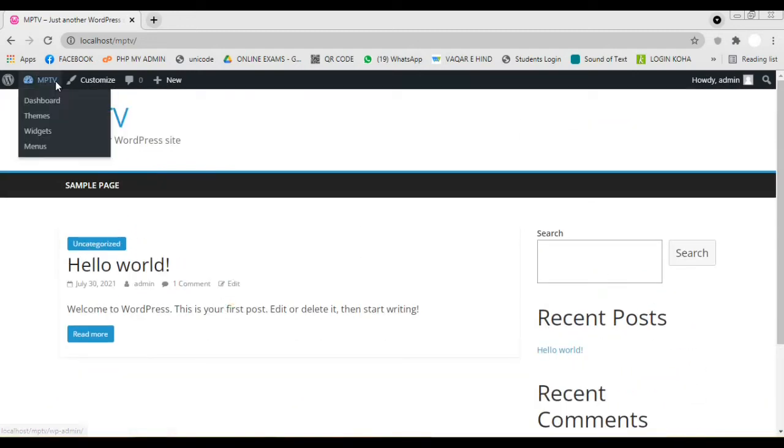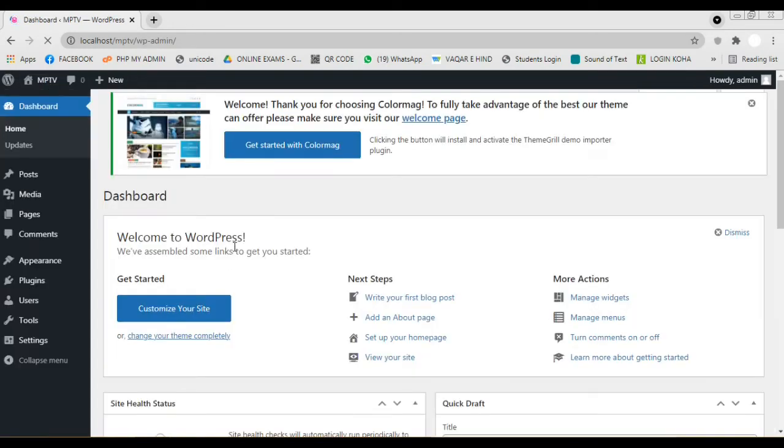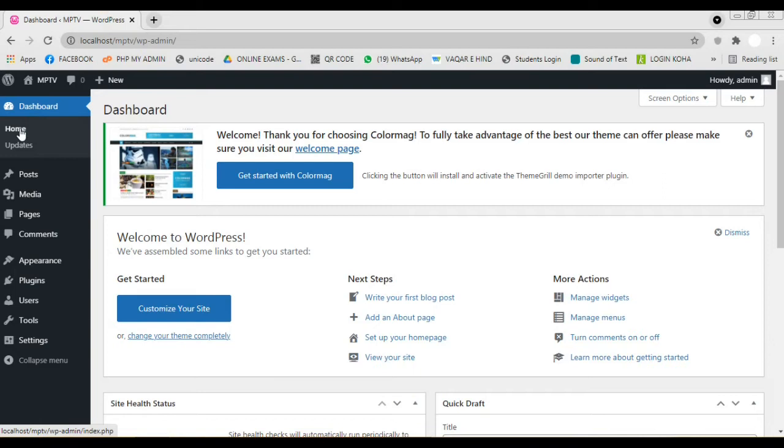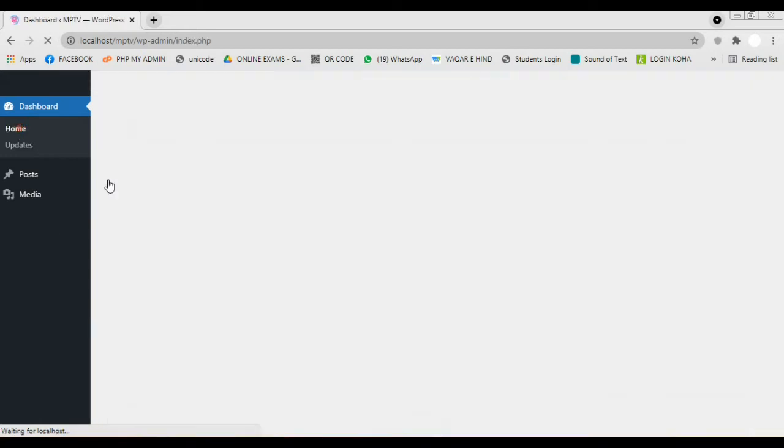Now we are going to import the demo data to our theme to make our website more attractive same as in the demo website given by the theme builder. Firstly we have to install the new plugin, ThemeGrill.